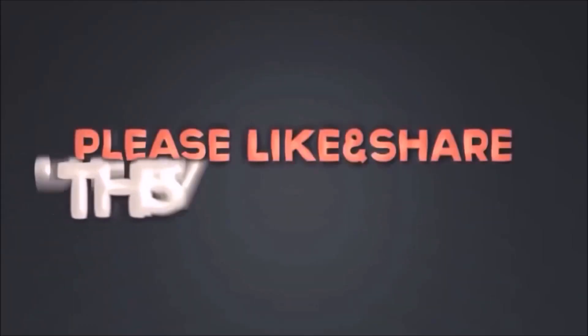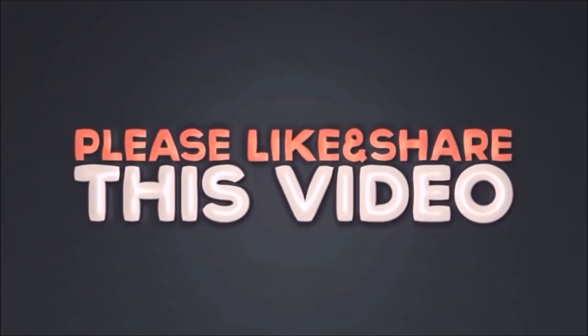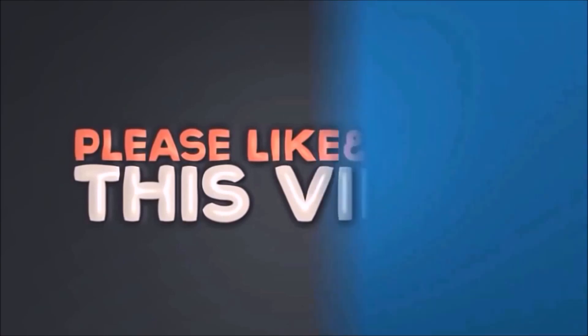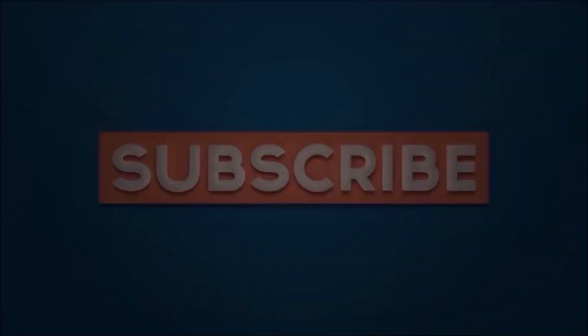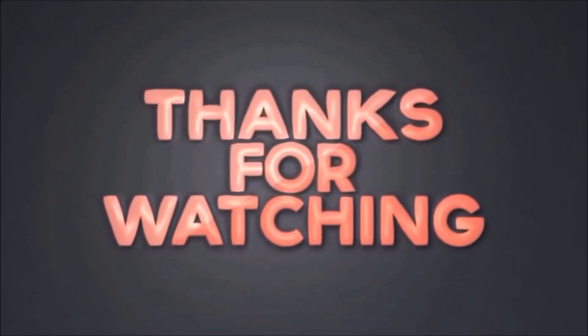Please like and share this video. Subscribe our channel. Thanks for watching.